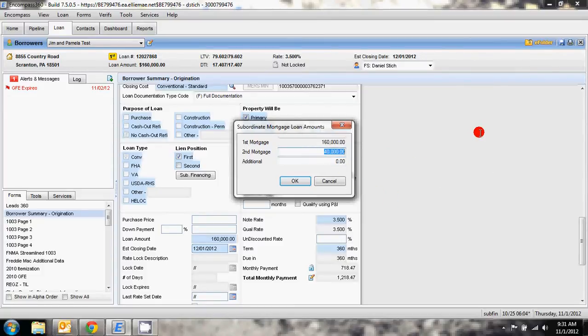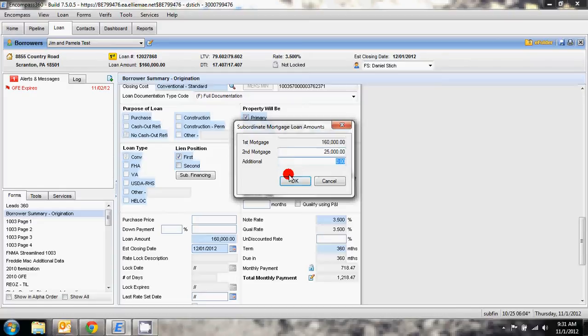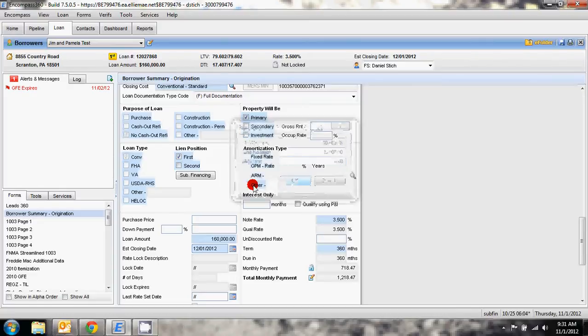Now the mortgage we're dealing with does have a $25,000 balance and a $25,000 limit. So we're going to put $25,000 in there as the subordinated second mortgage and hit OK.